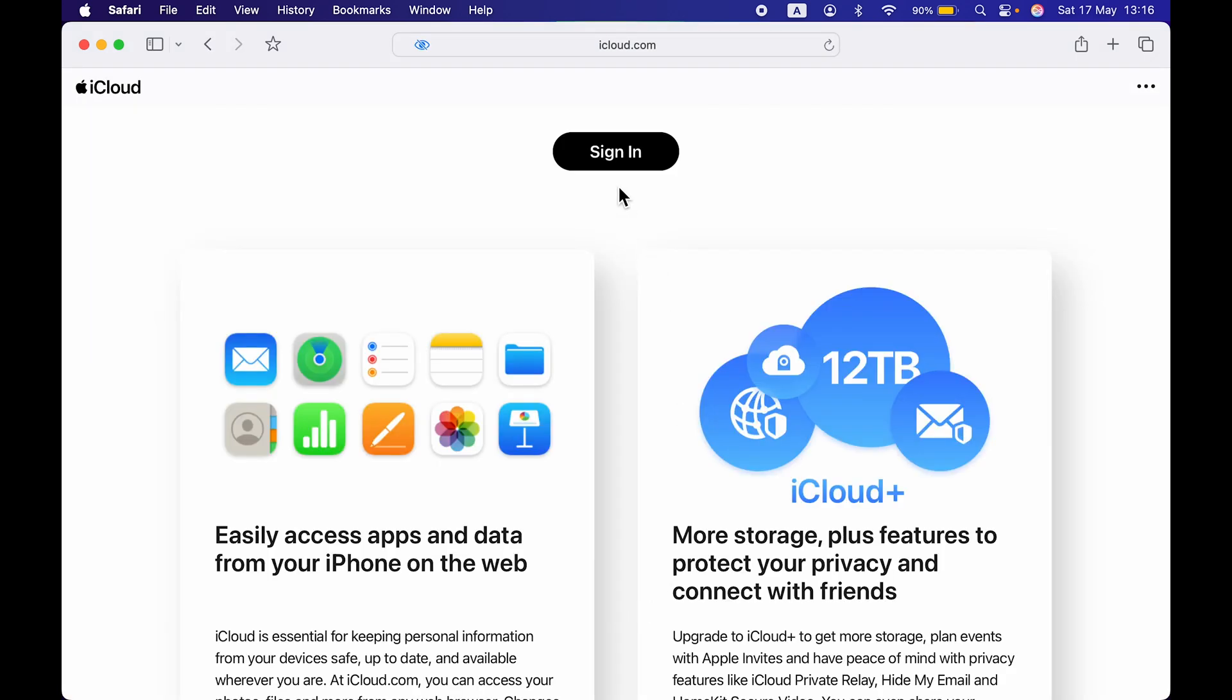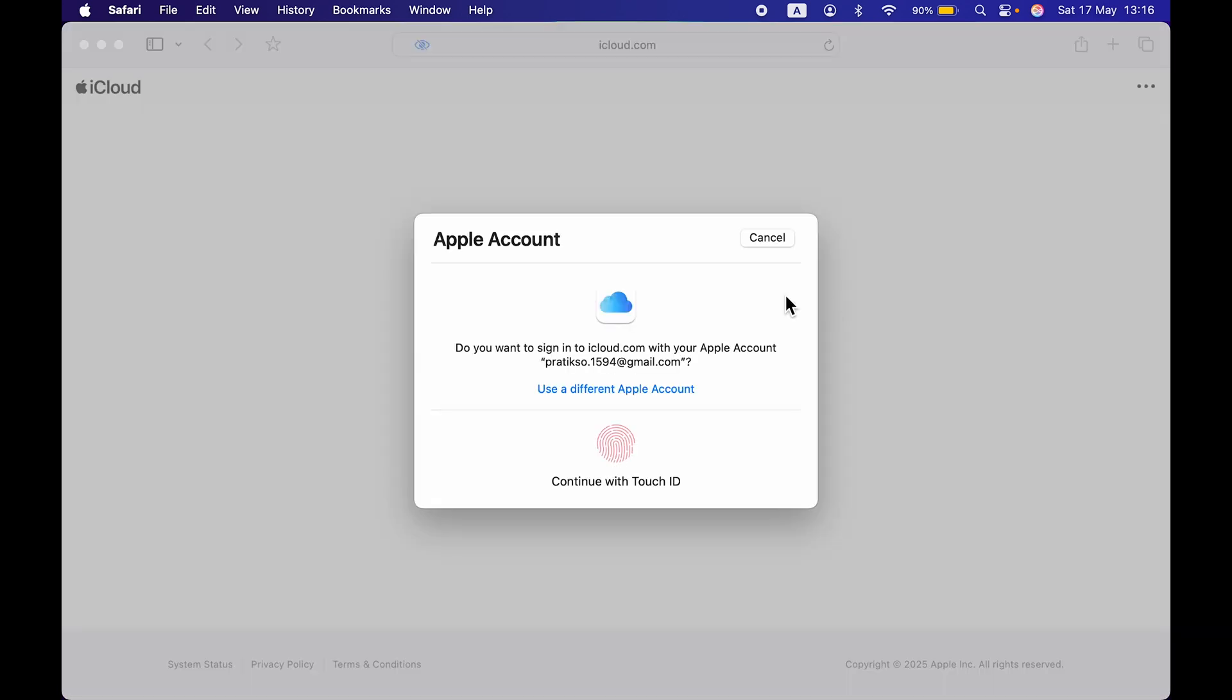And as soon as I select sign in option, you can see it is giving me a pop-up screen saying do you want to sign into your iCloud account using your Apple account. And to directly use a credential, it is asking me to continue with my Touch ID.